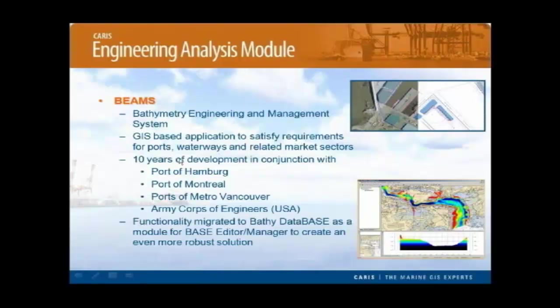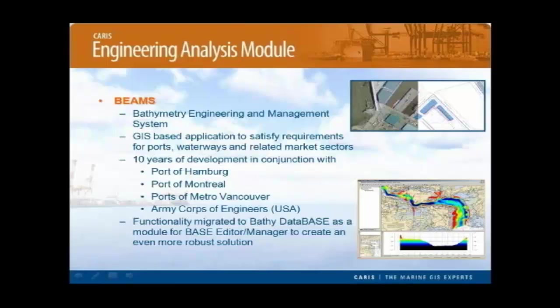We've also engineered some all-new functionality with the Engineering Analysis Module. The Engineering Analysis Module has taken a lot of functions from an existing CARIS application called BEAMS, which stood for the Bathymetry Engineering and Management System.